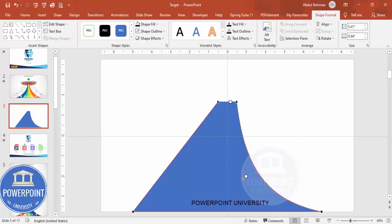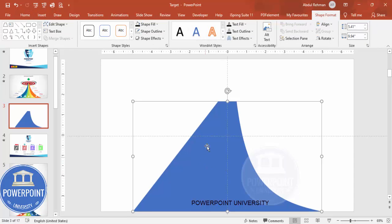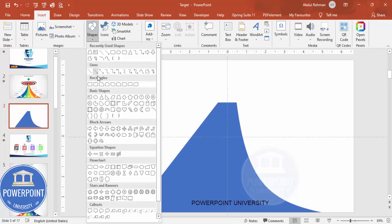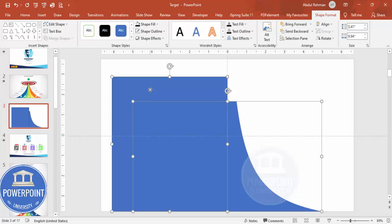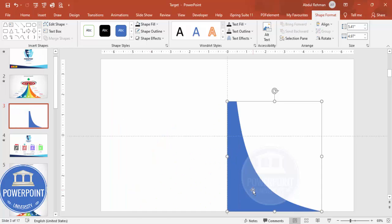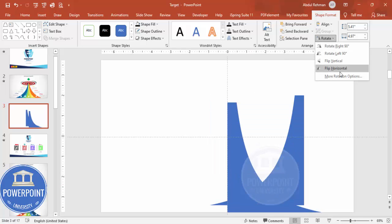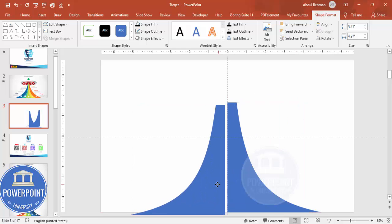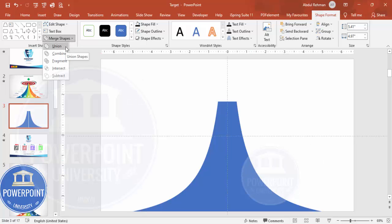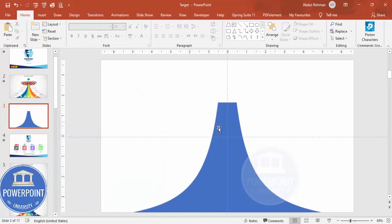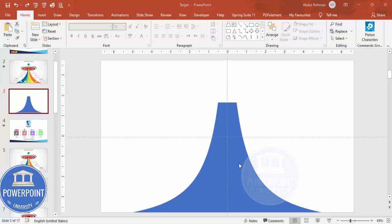To refine the shape further, I'm going to cut this and paste it. Go to Insert Shapes, select the Rectangle and cover the left part only. Then select the main shape, hold Shift, select the rectangle, go to Merge Shape and choose Subtract. Press Ctrl+D to duplicate, rotate it using Flip Horizontal, and place it on the other side. Select both shapes, go to Merge Shape and choose Union, and you'll get a symmetric curved design.